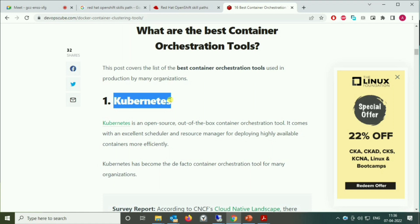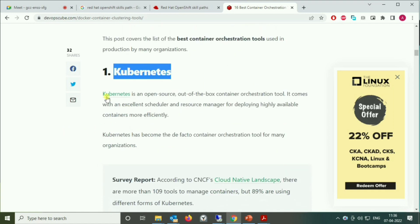Coming back to the tools: the best tool out in the market is Kubernetes. Without a shadow of doubt, Kubernetes is the most widely used in enterprise workloads. The reason is that Kubernetes is open source, out-of-the-box, highly flexible, and easy to manage.